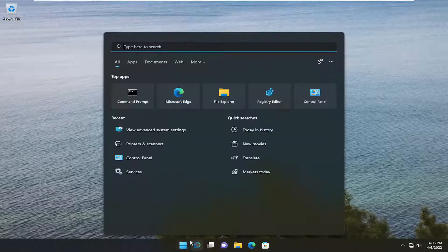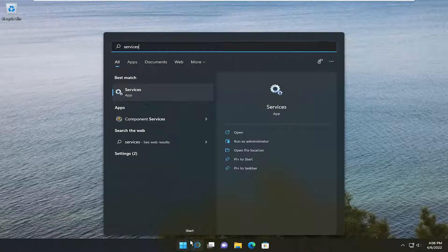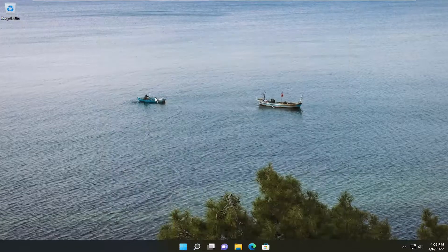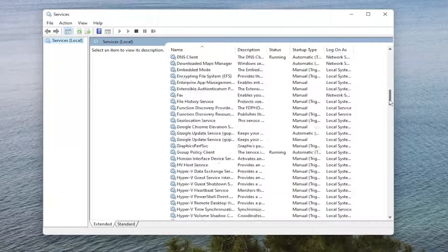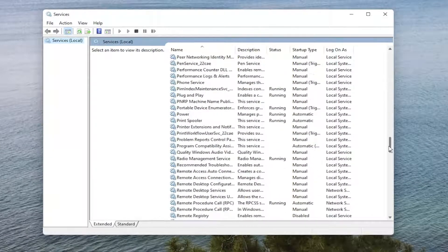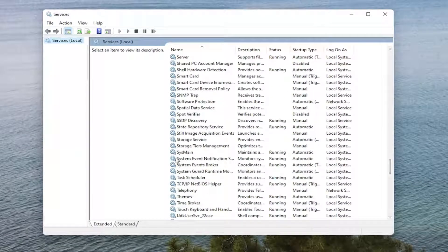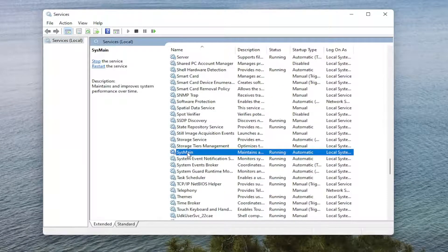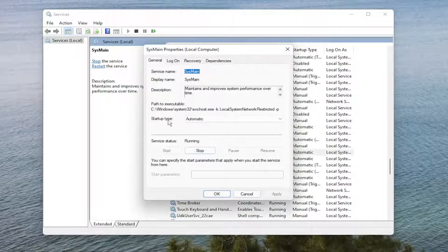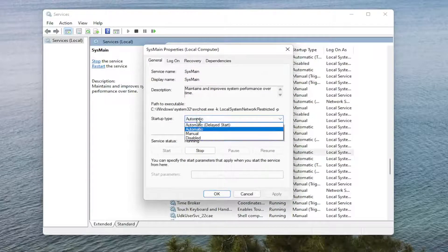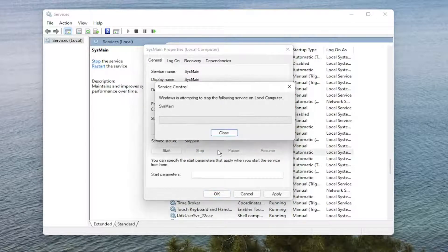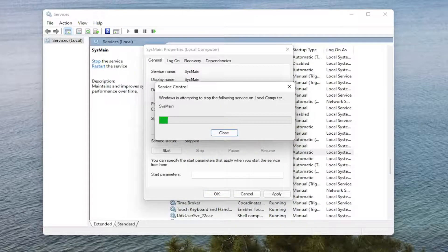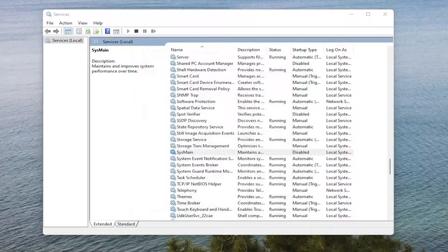Next thing would be to open up the search menu and type in Services. Best match, come back with Services. Go ahead and open that up. Scroll down and locate the SysMain service. So S-Y-S-M-A-I-N. Double click on it. Set Startup Type to Disabled, and then Stop the Service. Select Apply and OK.